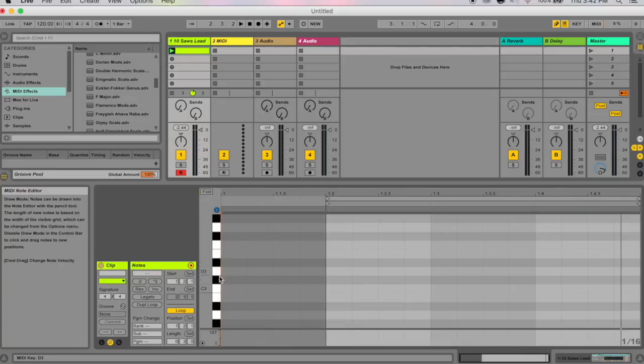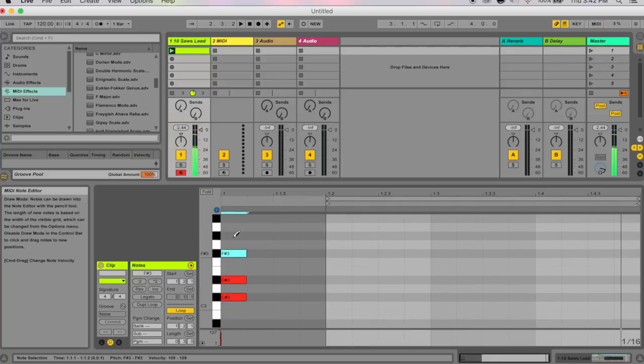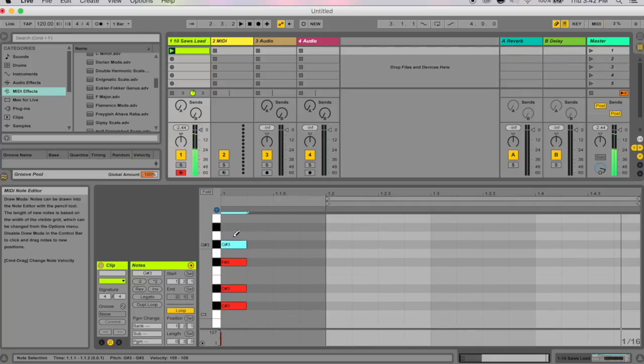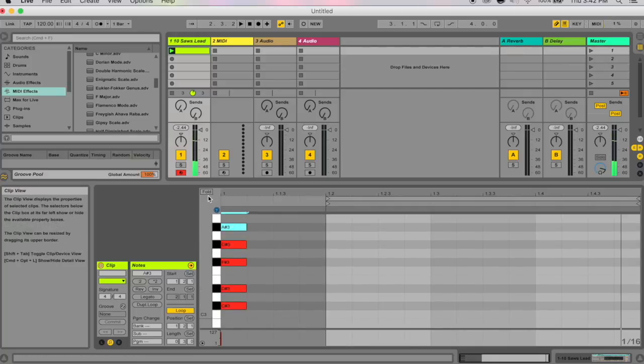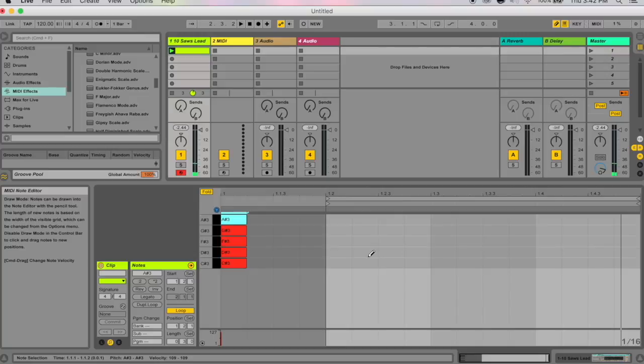Say for instance you want to have a pentatonic scale, only just the black notes. Write those in, fold it up, and now you've got your pentatonic.